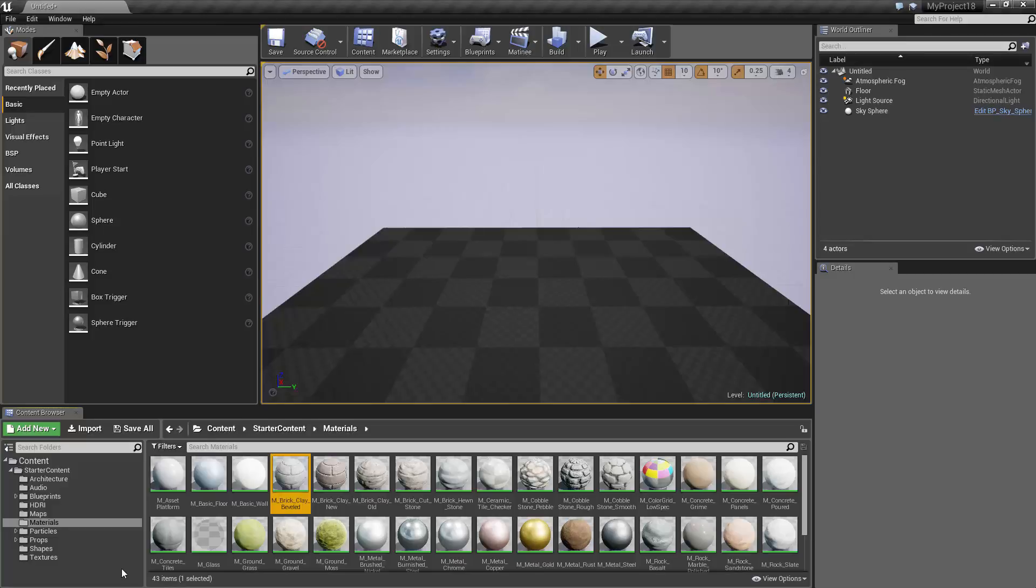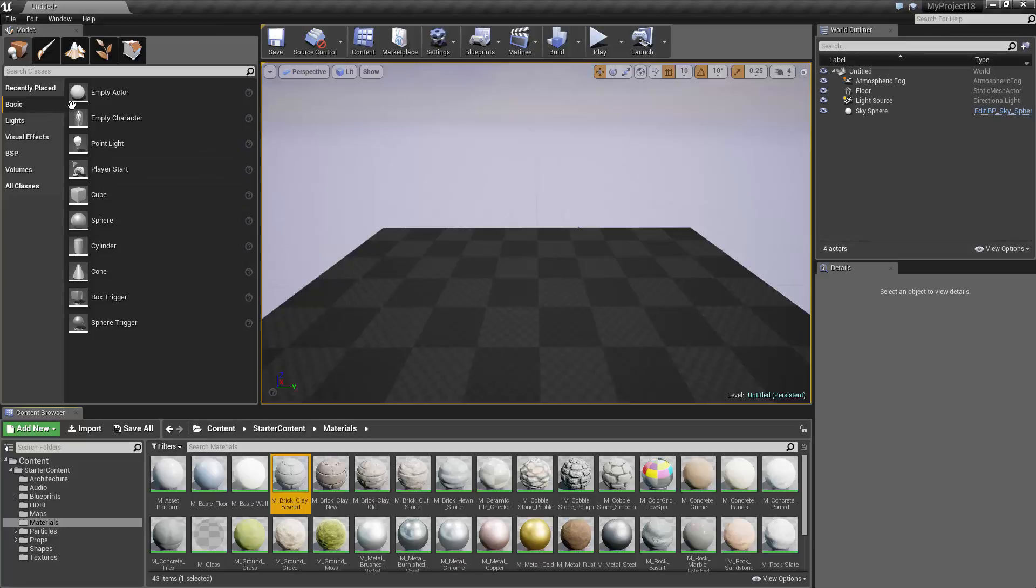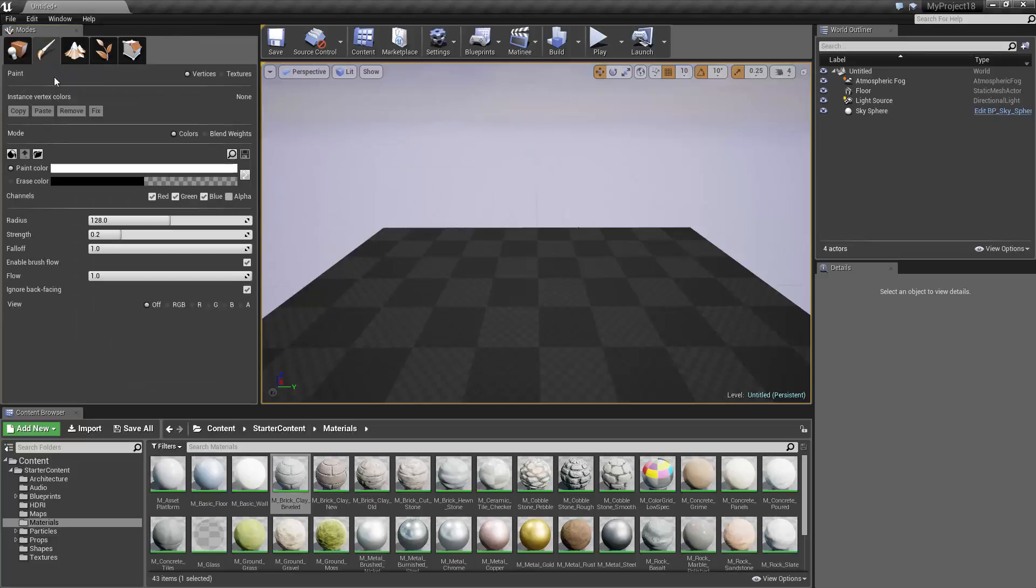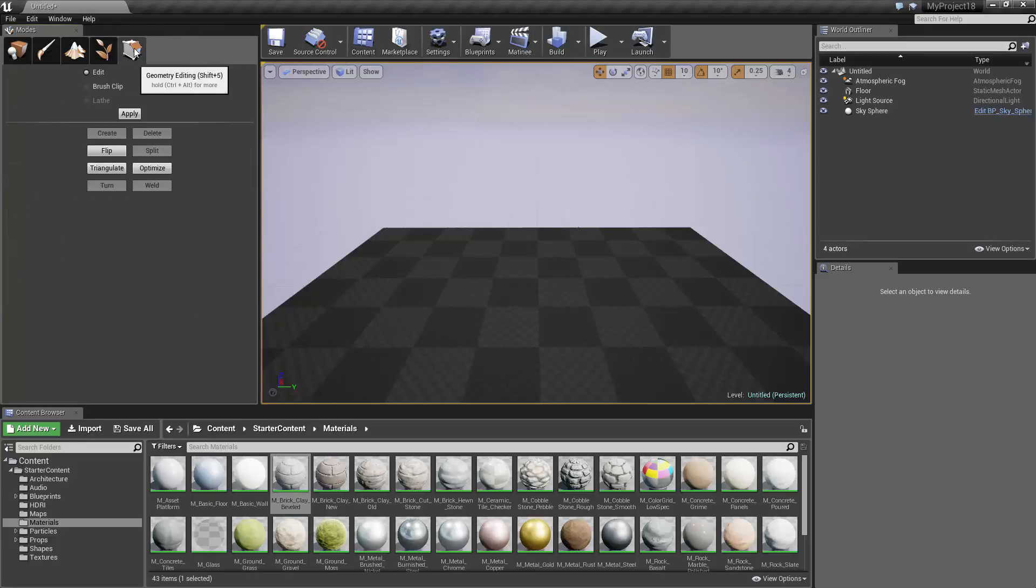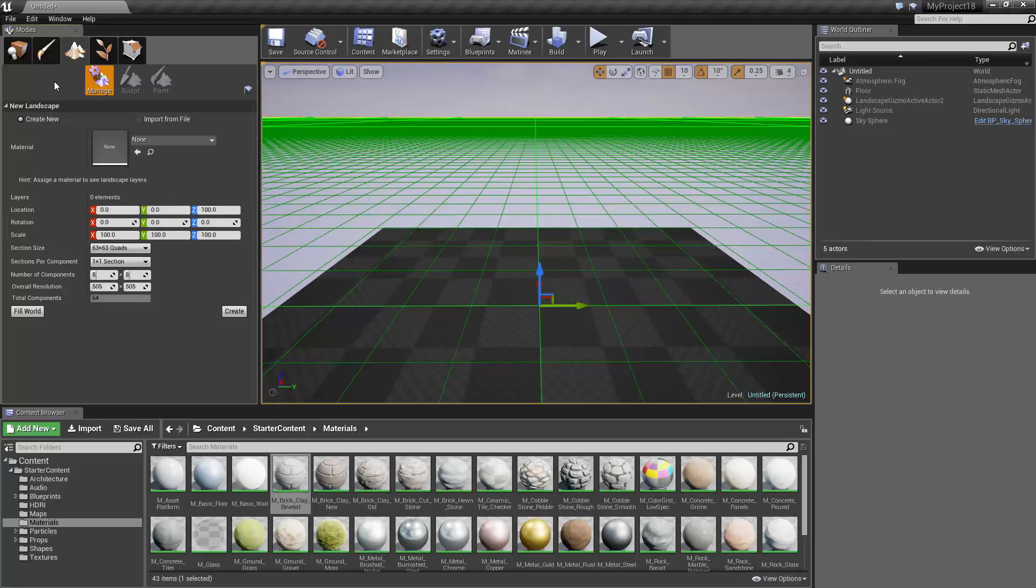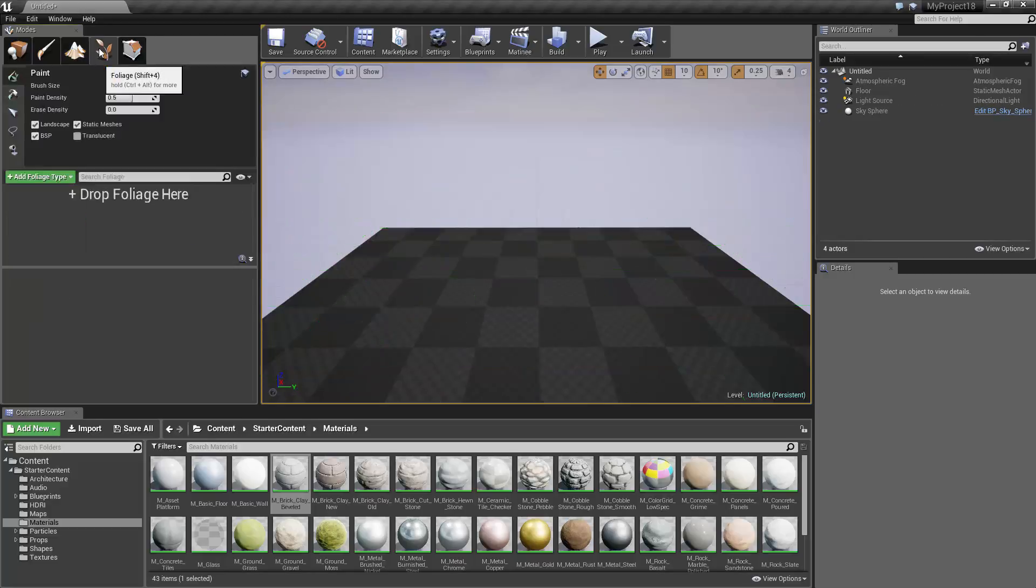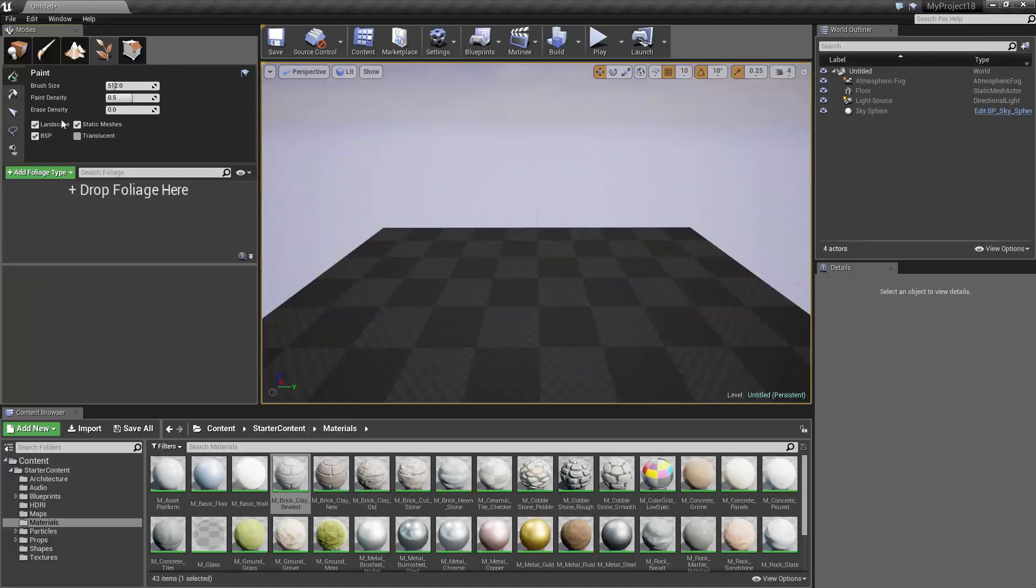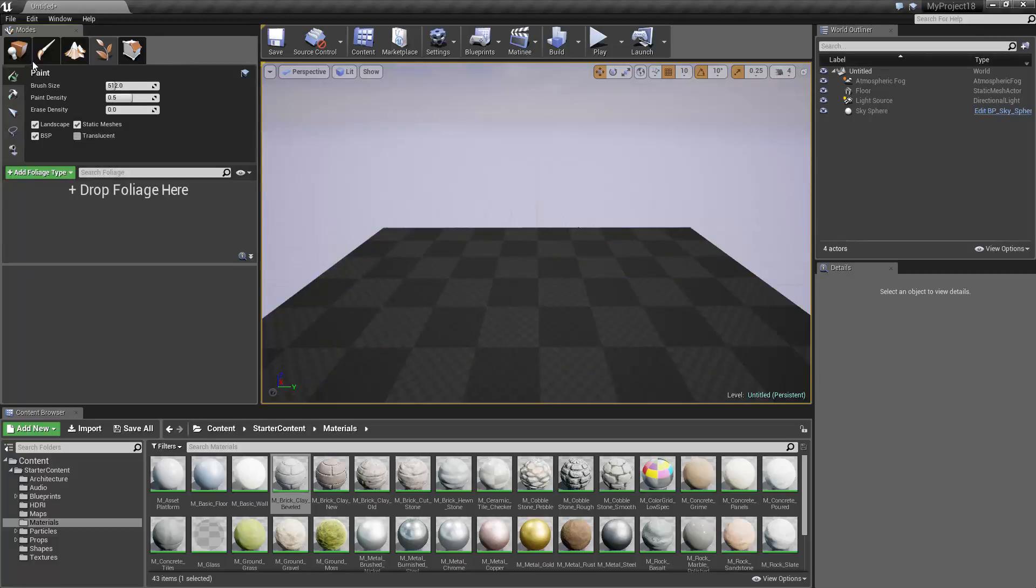The Modes panel allows you to change the mode of the Level Editor to various modes that make it easier to perform certain tasks. These tasks include dragging and dropping objects into your level, adding color and texture to those objects, modifying the geometry of those objects, editing the landscape of your level, and adding foliage, meaning plant life, to your level.